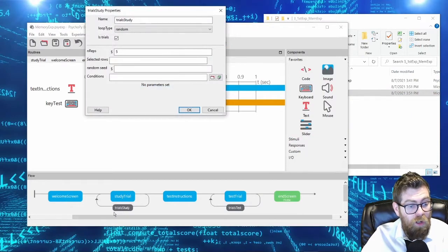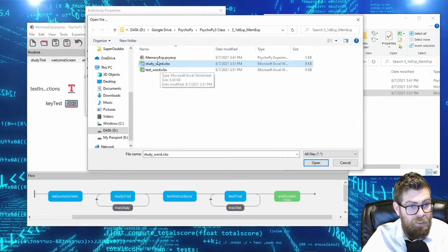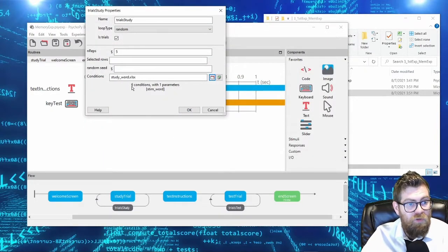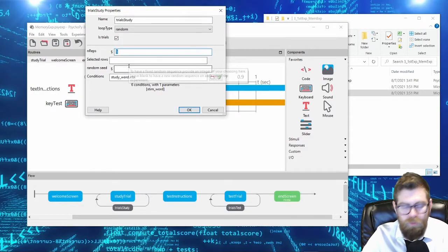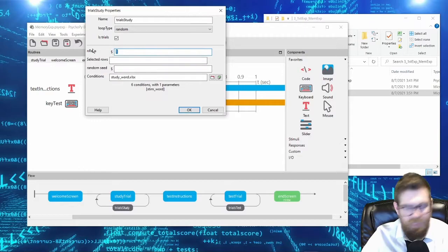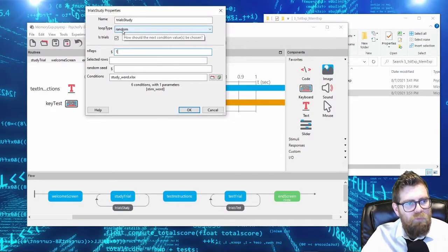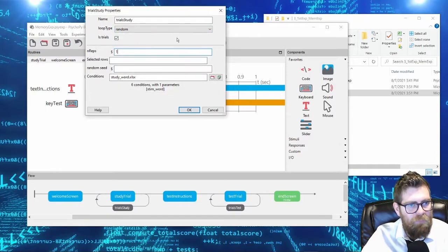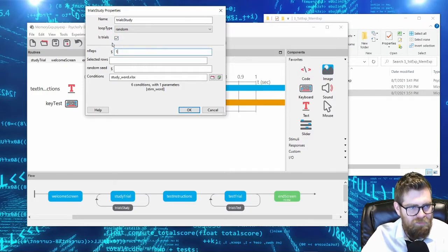Coming into the study trial loop, we select our study Excel sheet. It detects six conditions — six words with one parameter, stim_word. We want this loop to repeat only once, because if we left it at five we'd see these six words five times each. We want items read in randomly so the six words come out in a random sequence. These are trials, so PsychoPy will log things as trials.